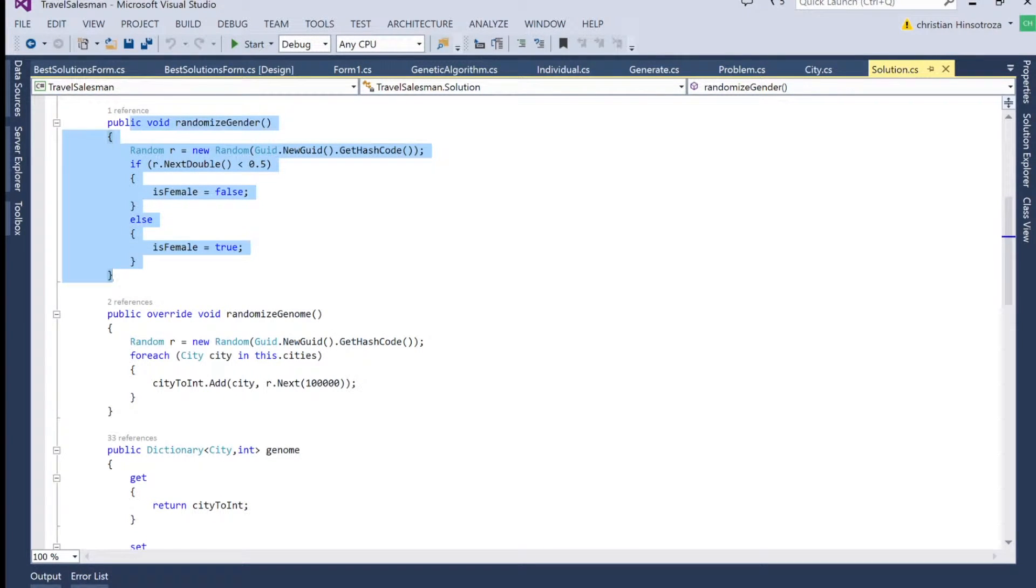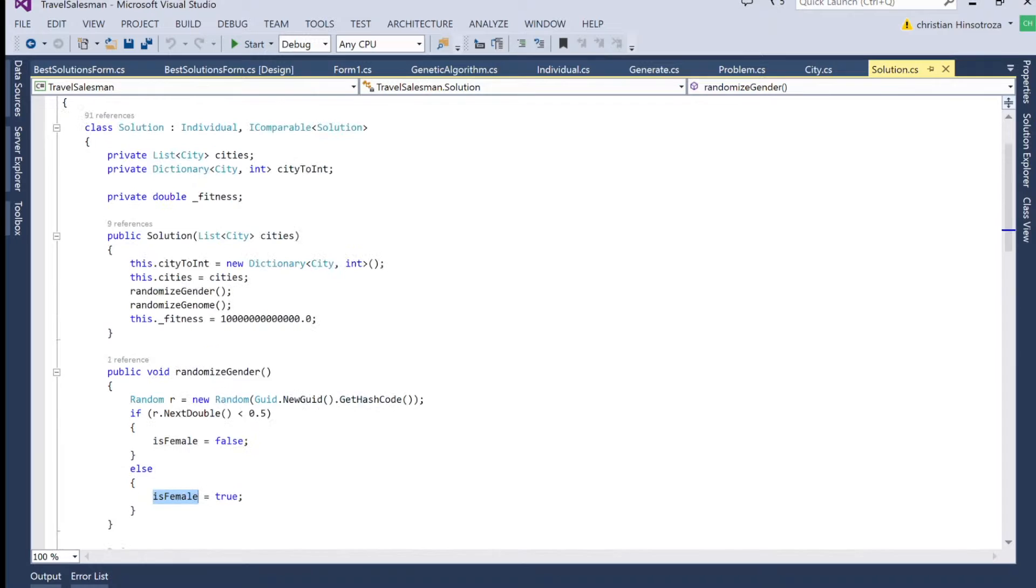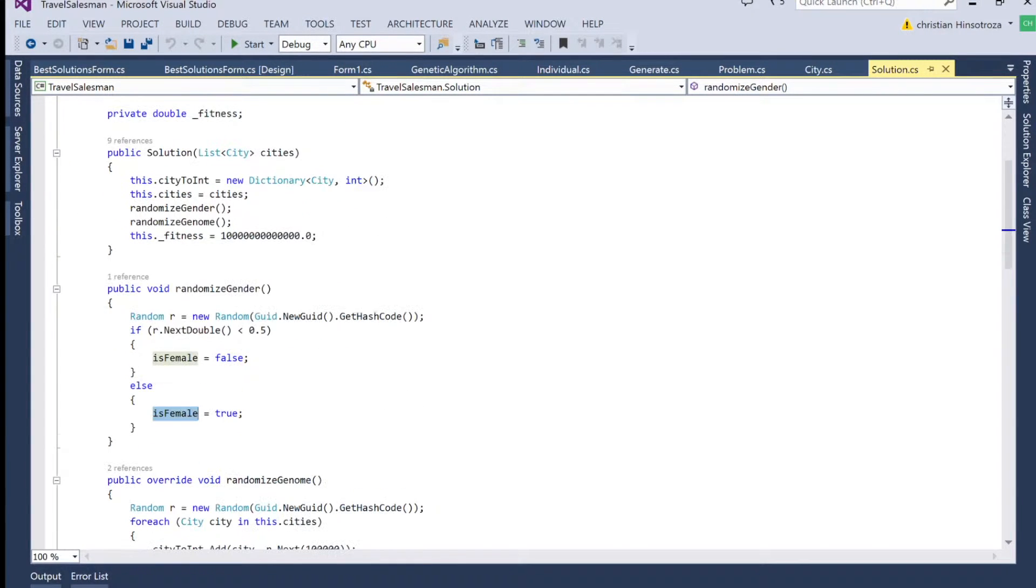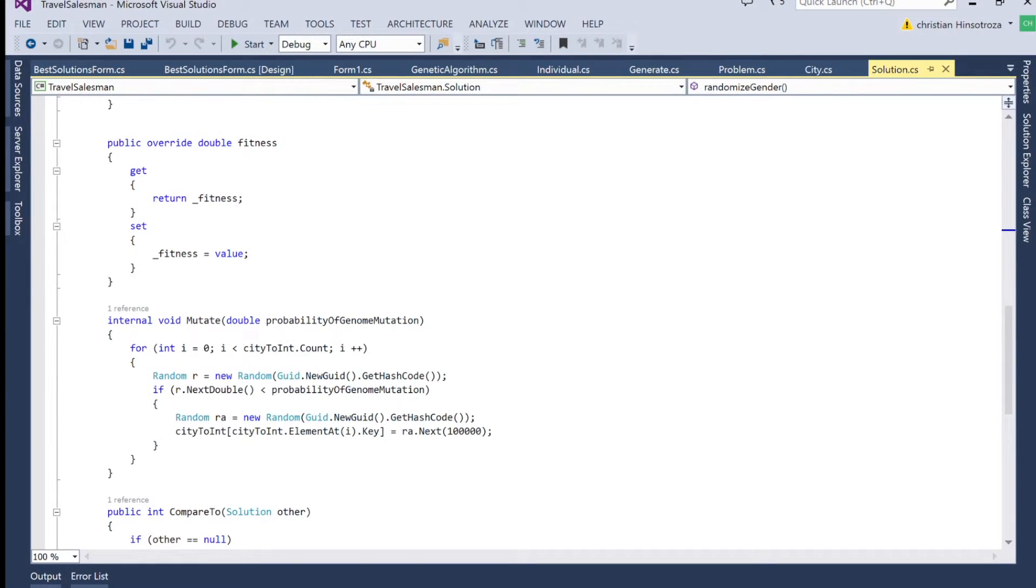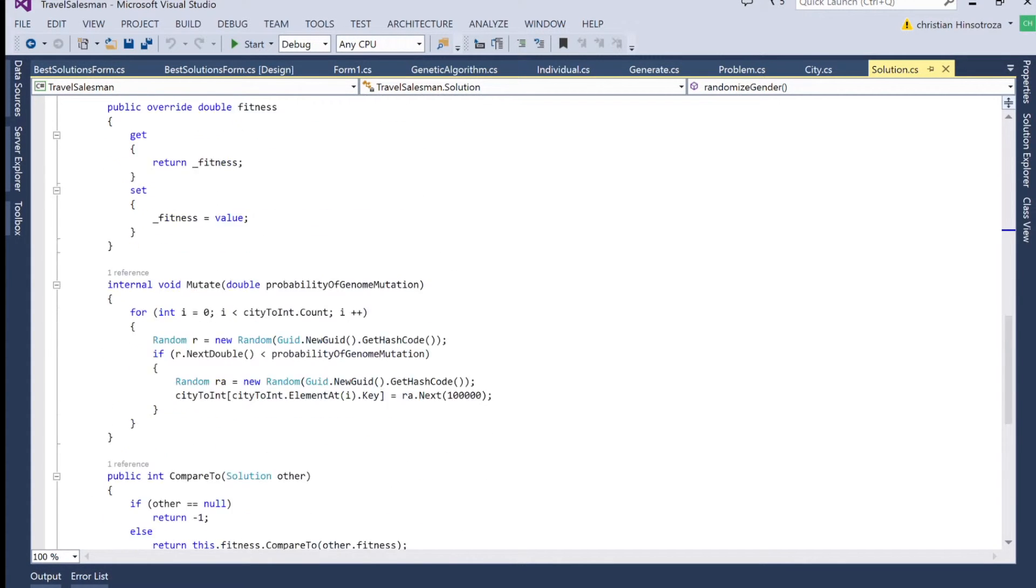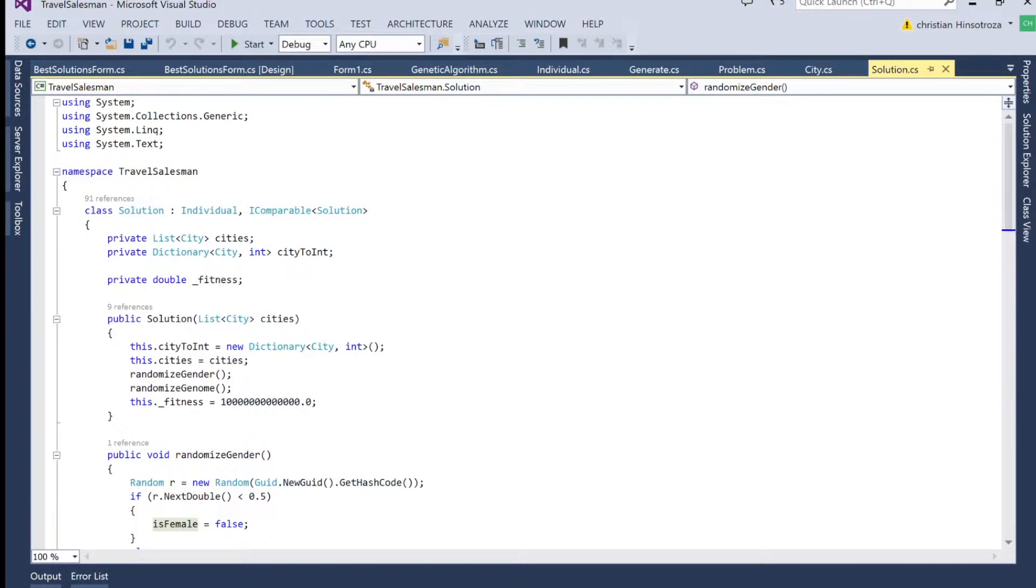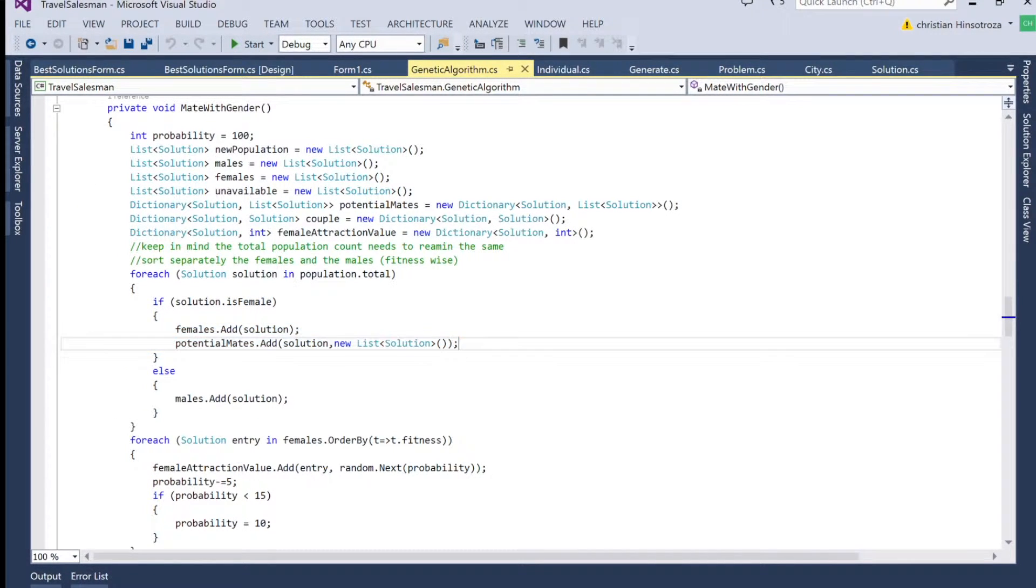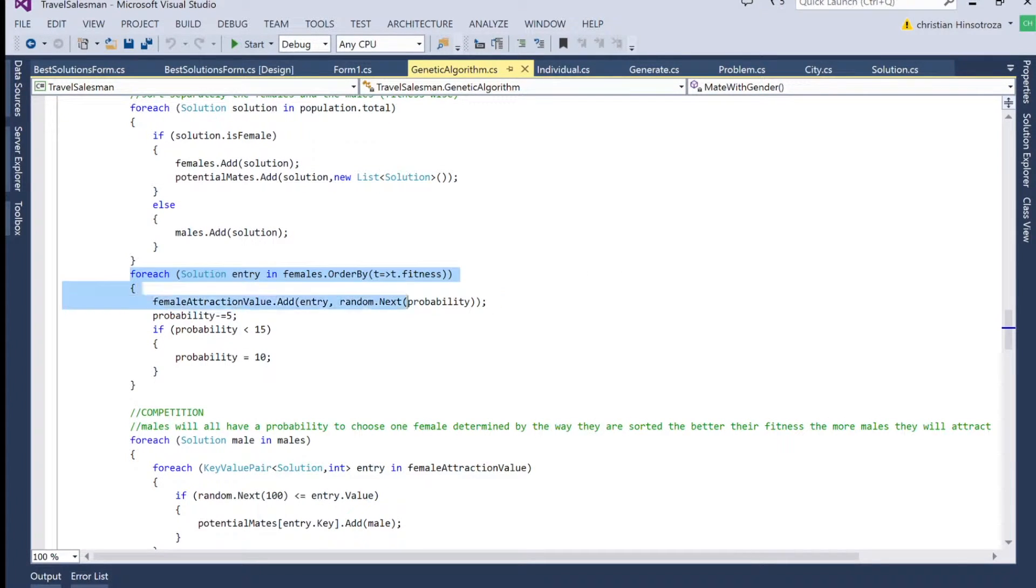So we have a solution class or an object, which it's going to have a property called is female. So it's just a Boolean to see if the particular individual is indeed a female or if it's a male. So based on that, then we're going to separate them between females and males and all the individuals in the population.